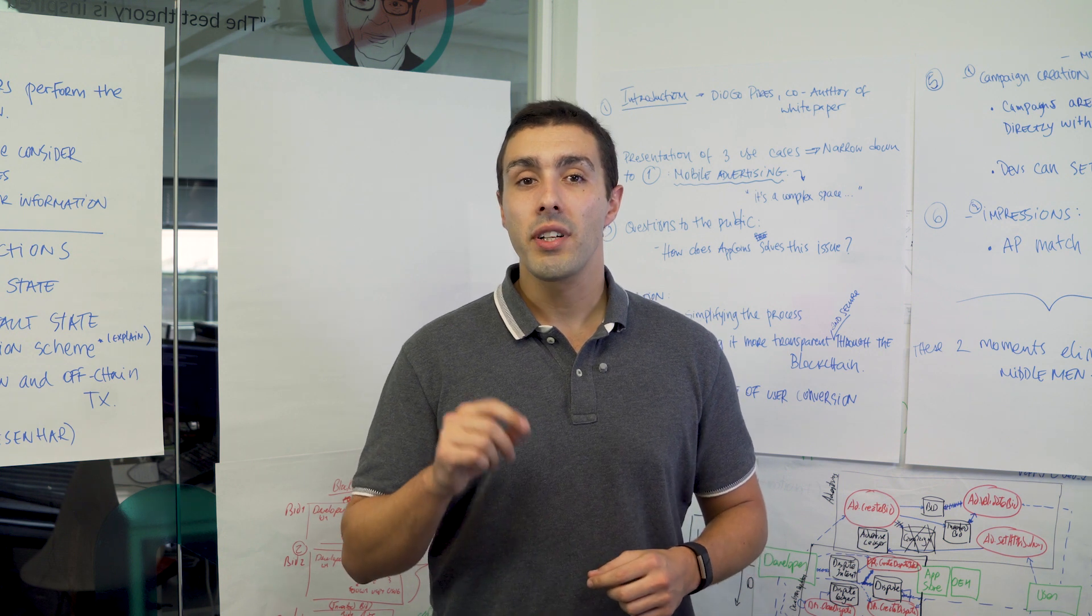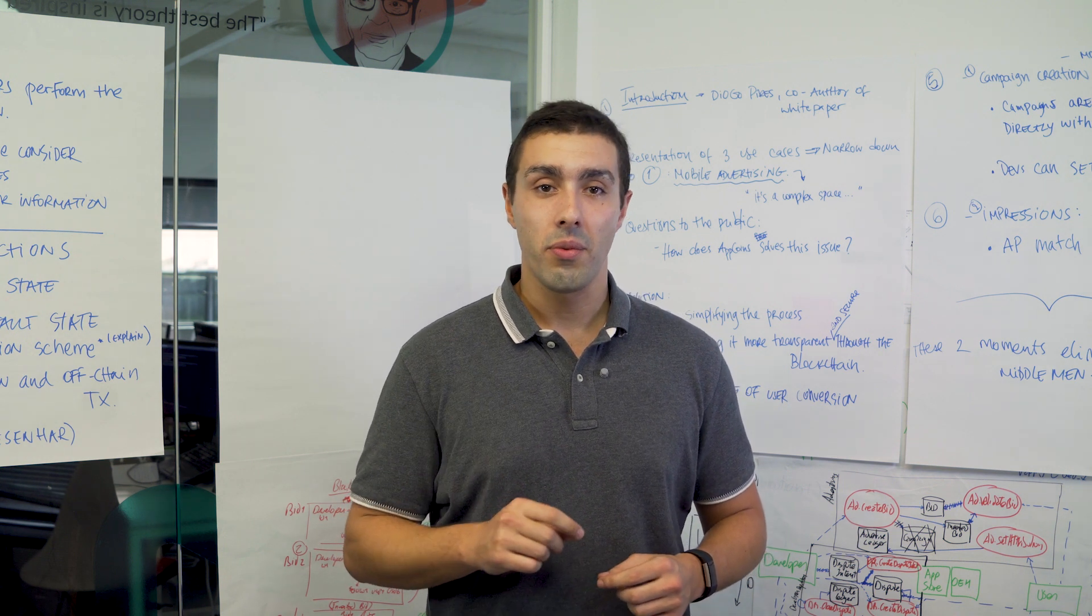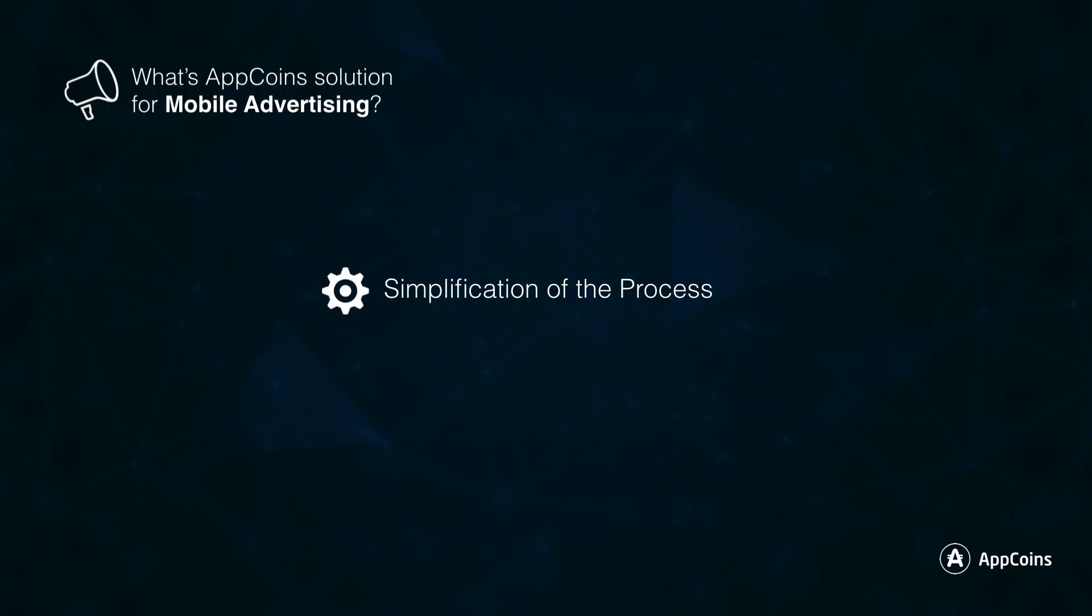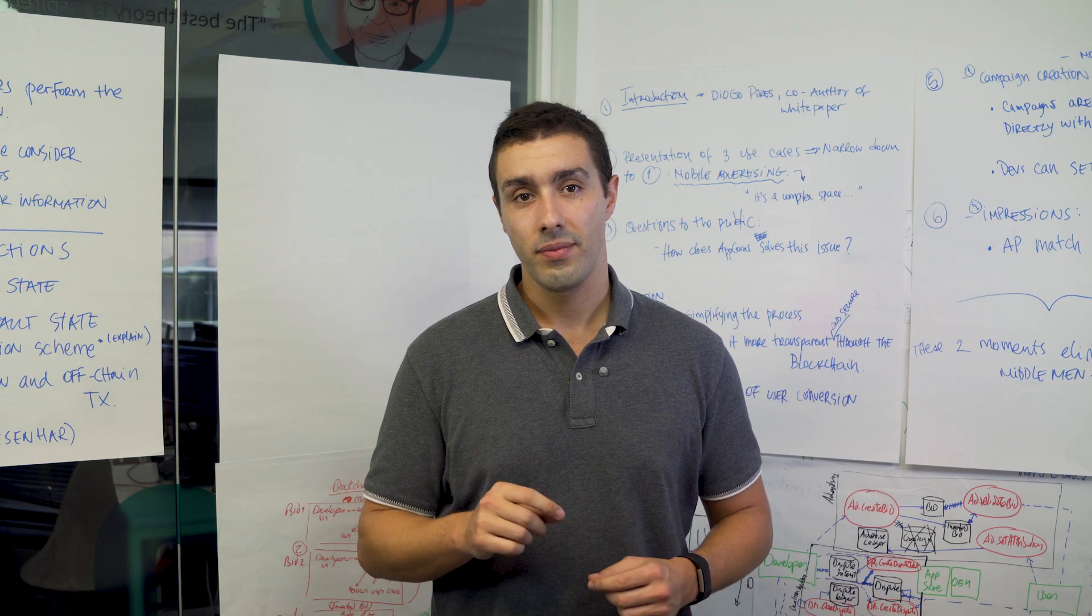We propose the elimination of almost all of the intermediaries and the transactions done in a transparent and secure way through the blockchain. We also propose a way to assure that users actually converted campaigns and there's little fraud risk.